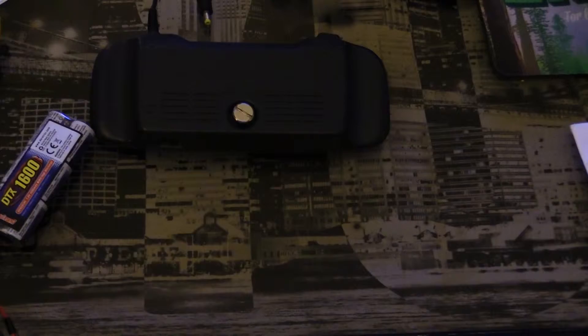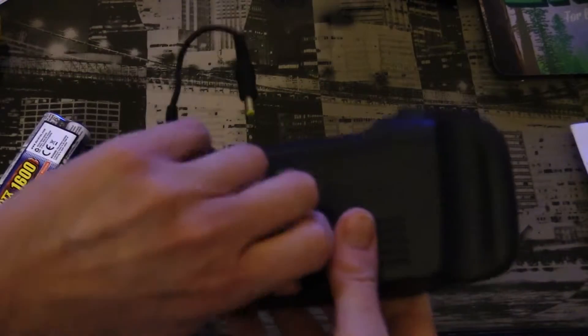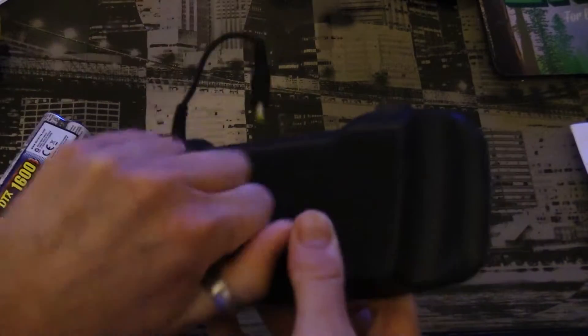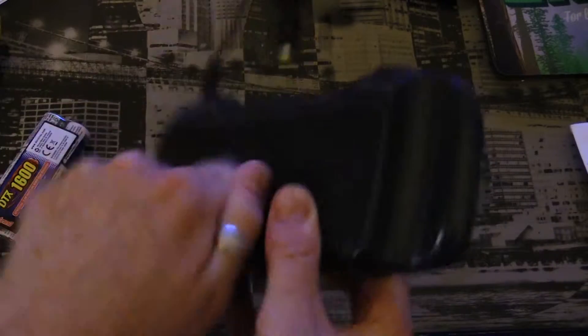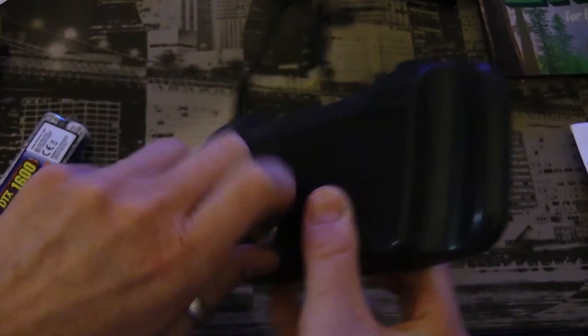So let's set the Game Gear aside and I've actually already disassembled the power pack. I'm going to take the board out.